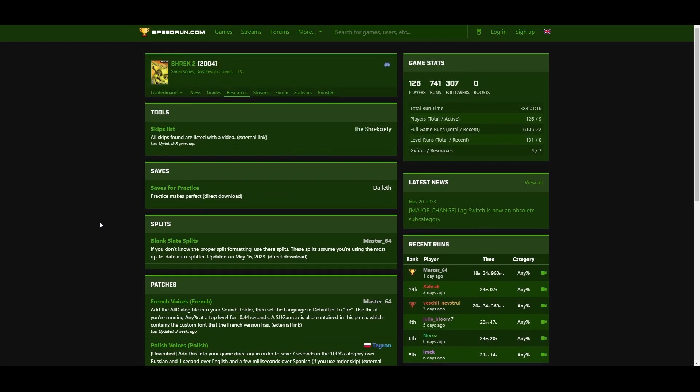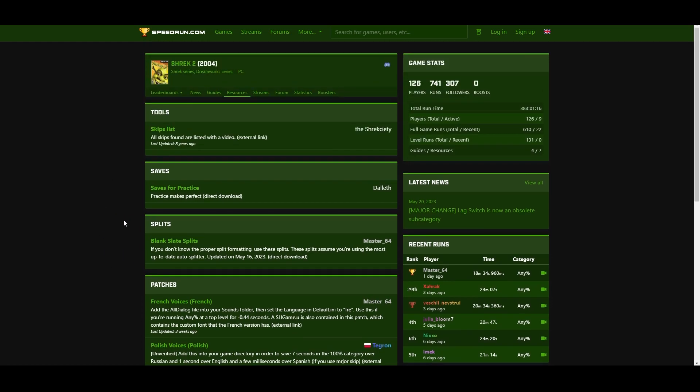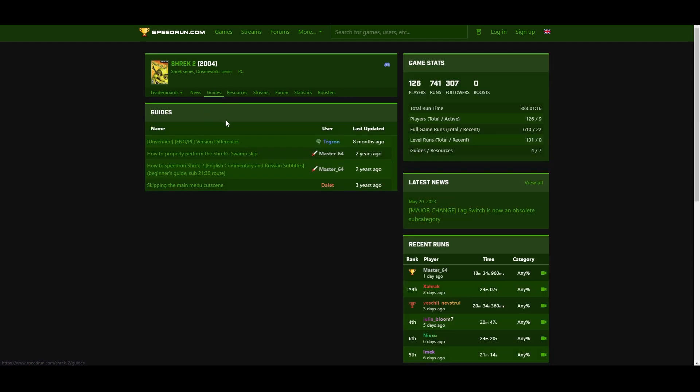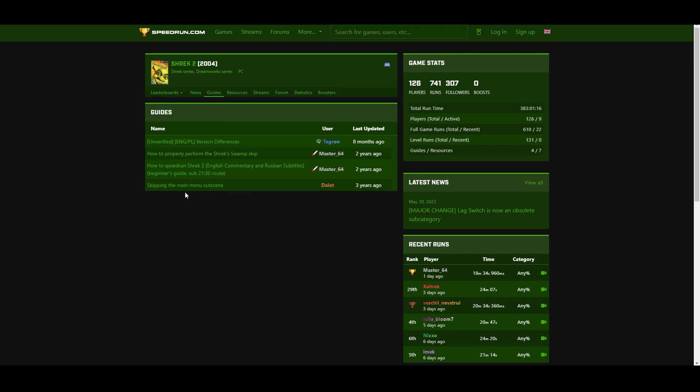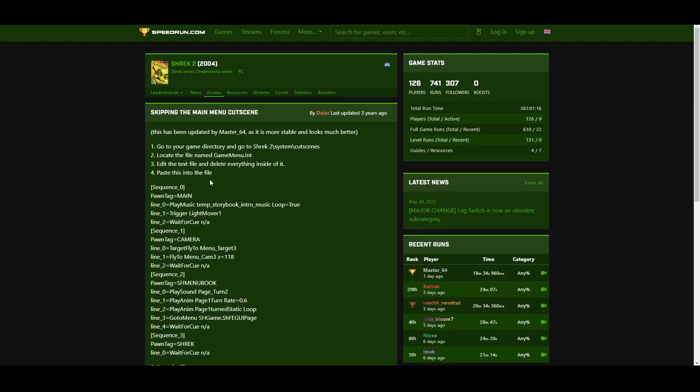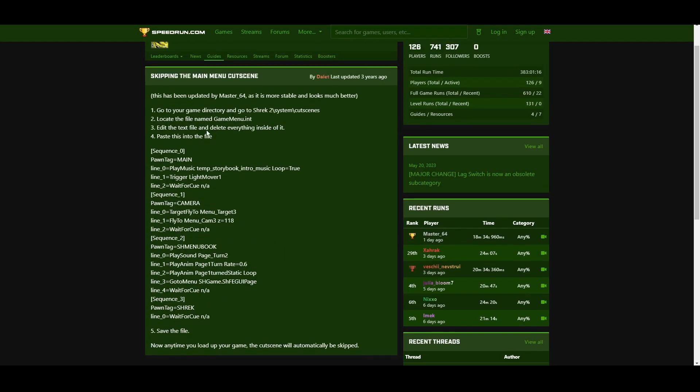Alright, and the last thing we're going to want to do, now you don't have to do this, but I would still recommend this if you're going to get a little bit serious about speedrunning this game. Go to the guides, and then click on skipping the main menu cutscene, and you're going to see this. As you can see, there's a really quick tutorial here as to how to do this, so we're going to run through this very quickly.